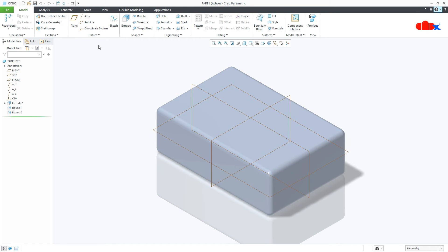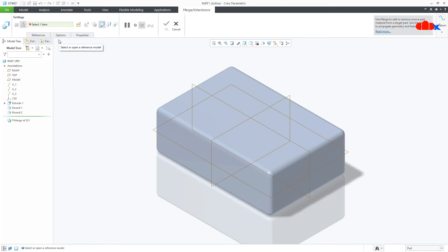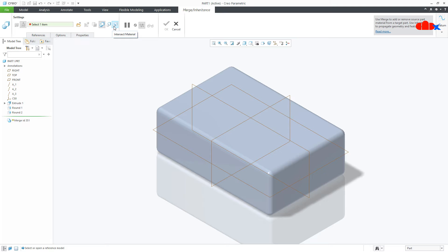Go to get data, merge inheritance. Now, here you have three Boolean operations. This is union, this is subtract and this is intersect. First you need to call the part.